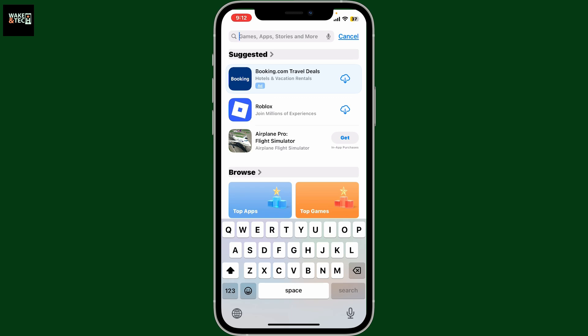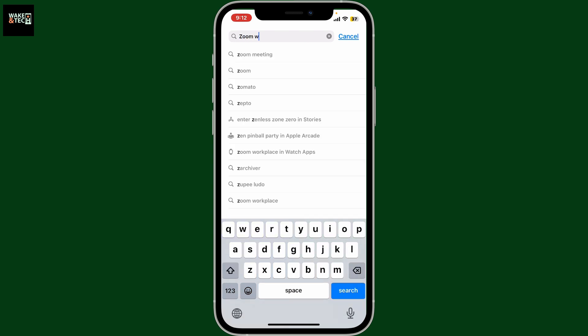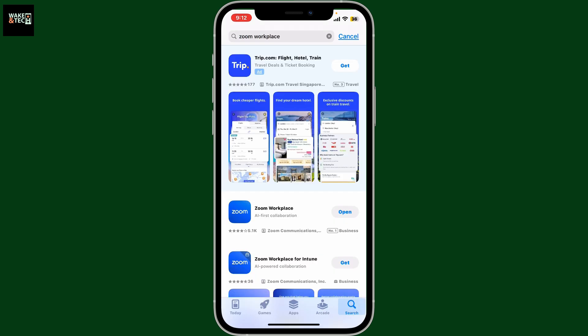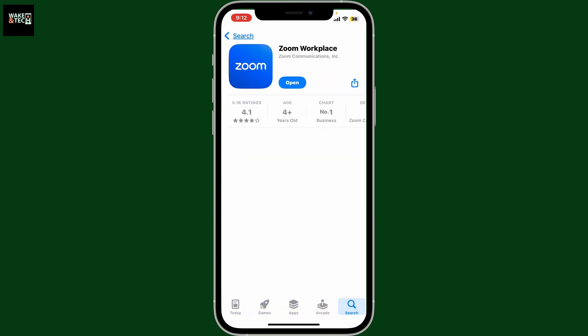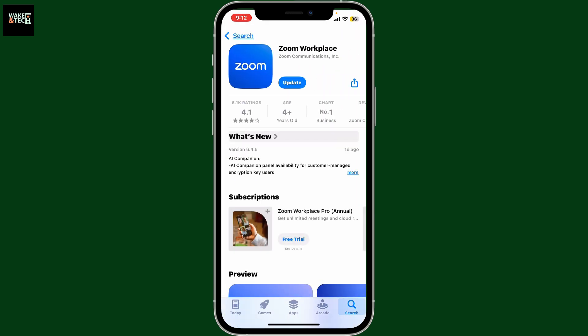Once you find the Zoom Workplace application, open up the info section and look for an update button. If an update is available, you'll see the update button — simply tap on that and wait for the update to finish.